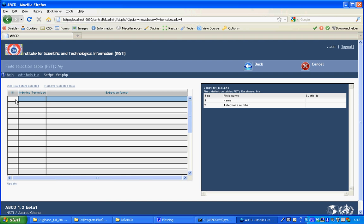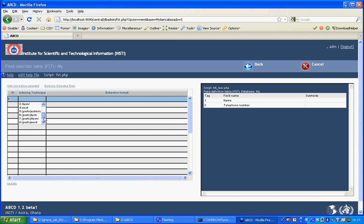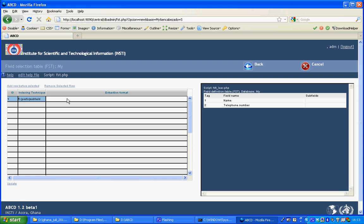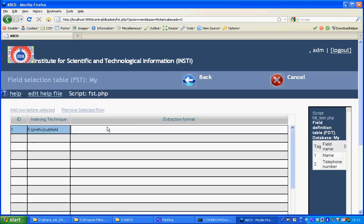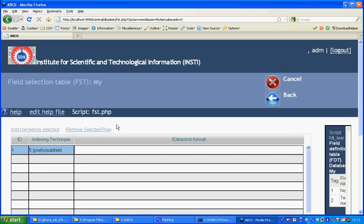My first field will be indexed with a prefix. So we use the prefix subfield indexing technique and my extraction format will be the default format. It's quote slash, I'll use NA underscore for a prefix, that's the prefix I will refer to in the search form.